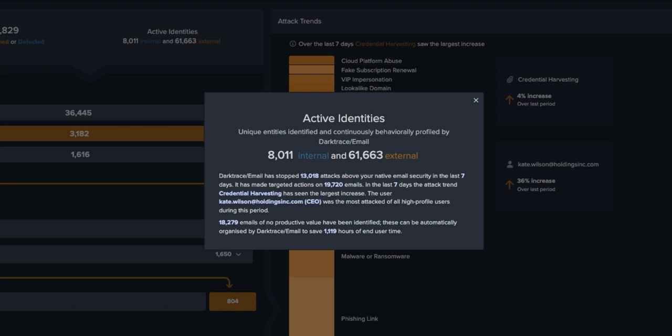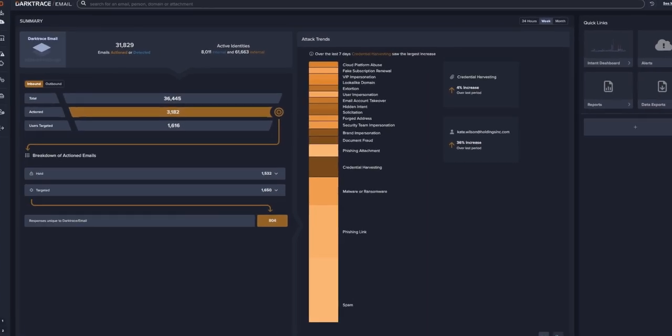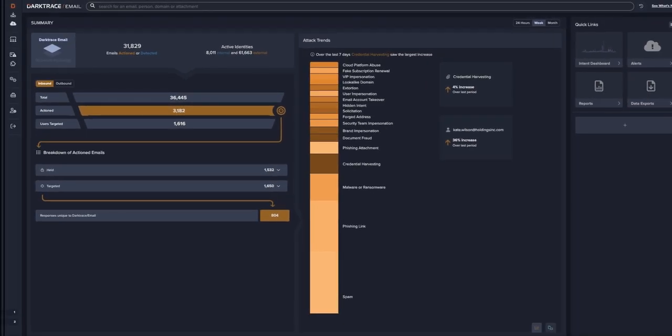Ultimately, this is what powers Darktrace email. By understanding normal for your business, it's able to detect what doesn't and shouldn't belong.